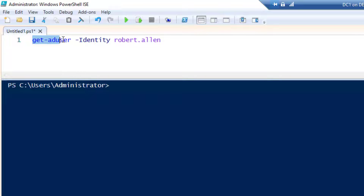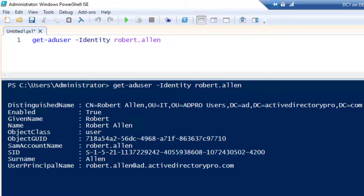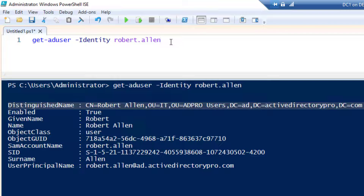To get a single user, do Get-ADUser and then the parameter Identity and then the account you want to get. You can use the distinguished name, GUIDs, or the SAM account name. I typically use the SAM account name because that's usually the user's logon name, so it's easiest to use. I'll run that command and you can see it returns some limited information.